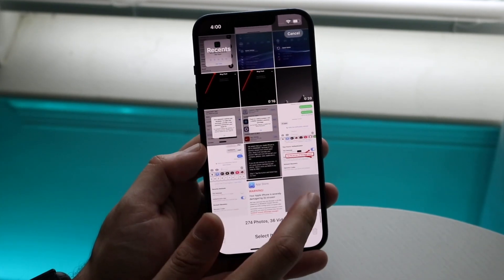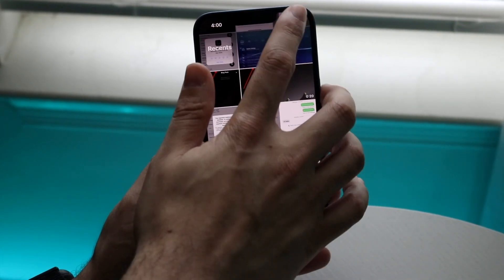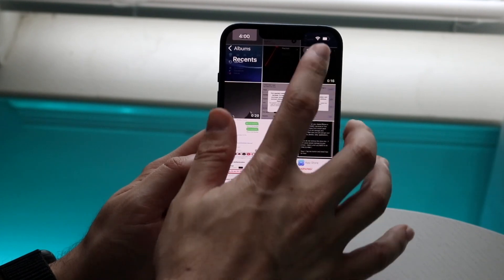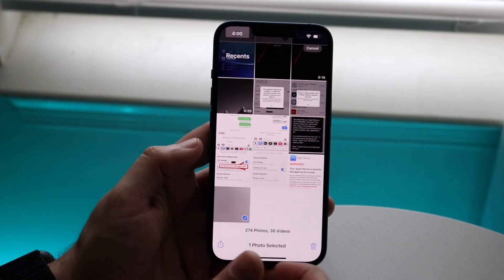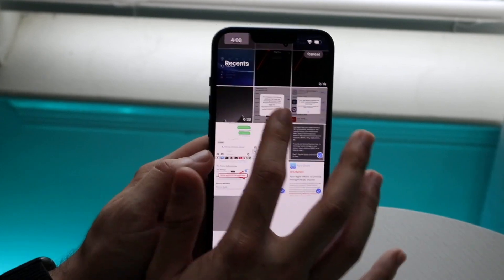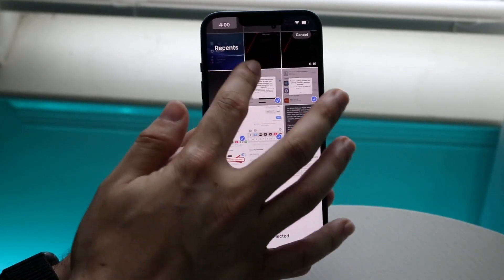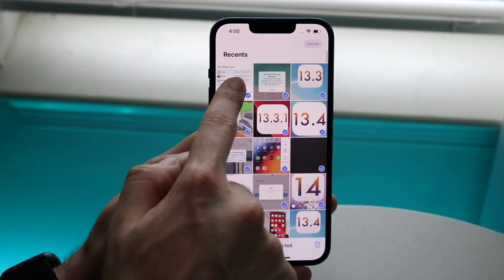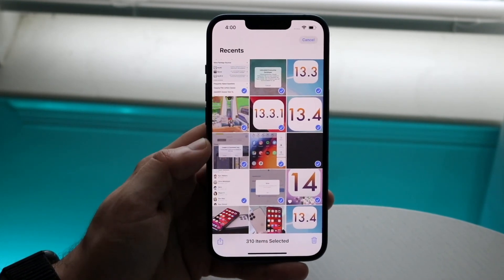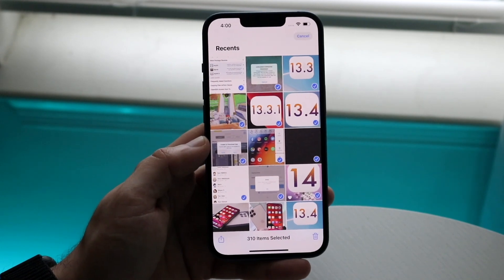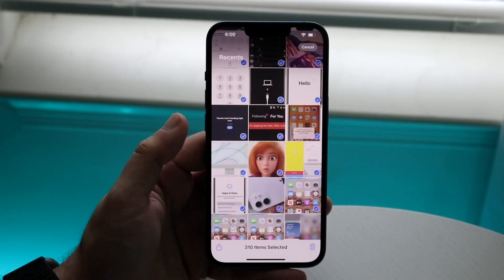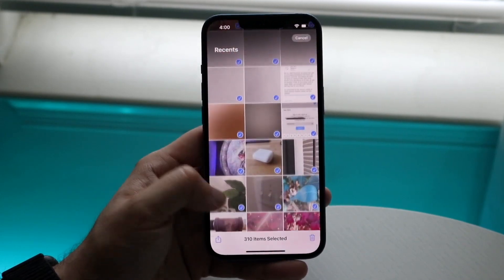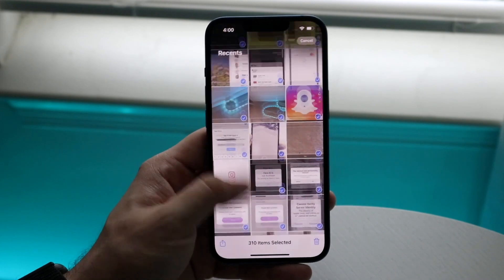What you can do instead — scroll all the way to the bottom, click Select up top, then all you have to do is click on the status bar at the top. This gets you into multi-selecting mode. Drag all the way up and tap the top of the status bar, just like that, to select all the photos.